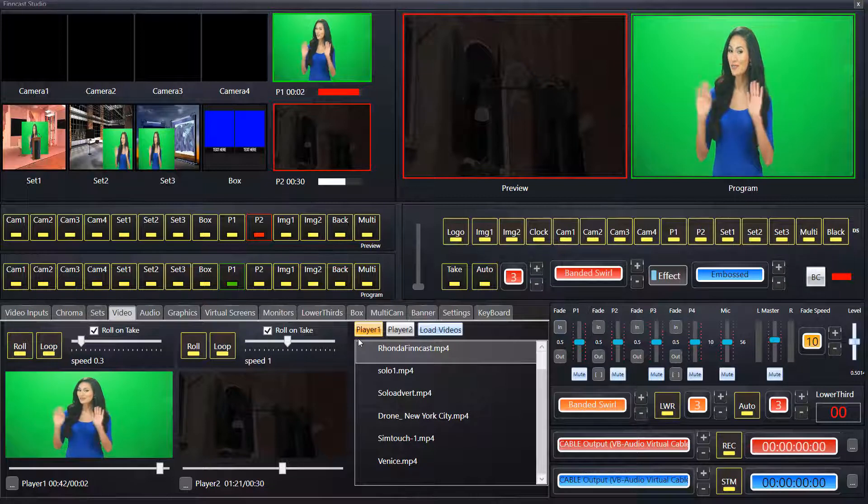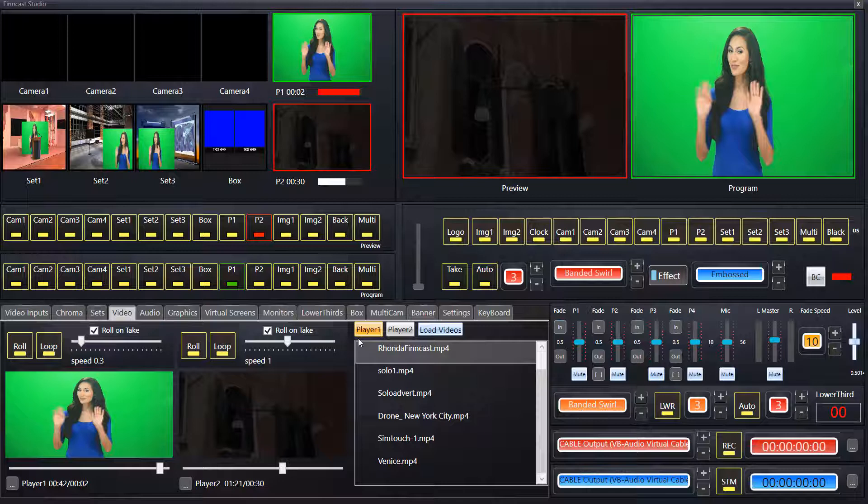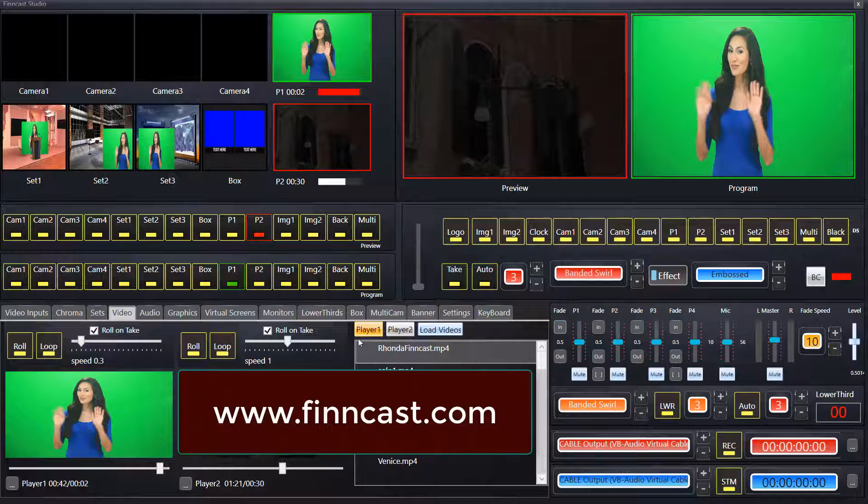Yes. Absolutely. Thank you for watching. And that was the demonstration video or tutorial video on using the video players in Fincast Studio or Solo. And again, full information is on our website. Fincast dot com. Bye now.